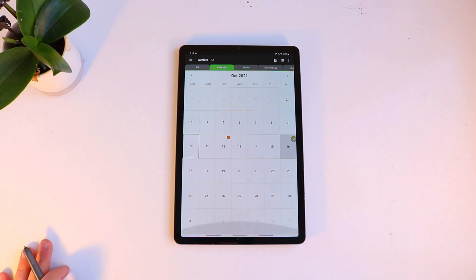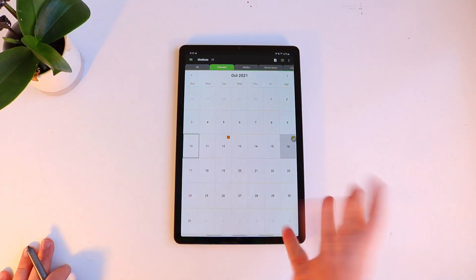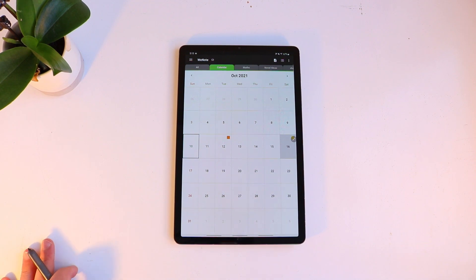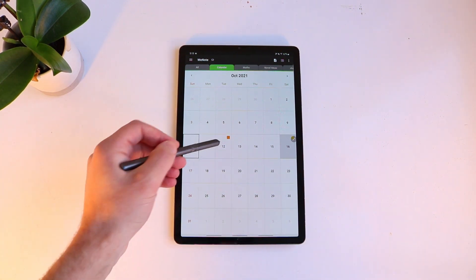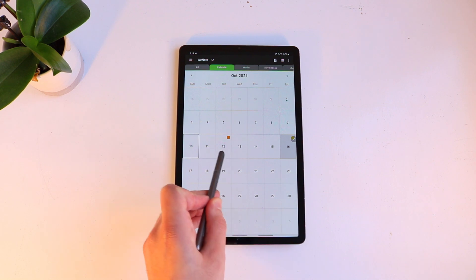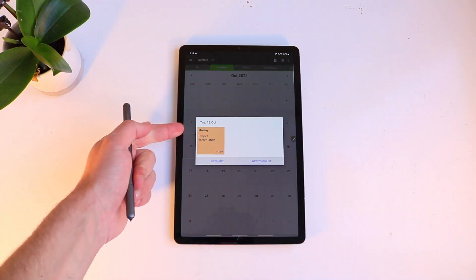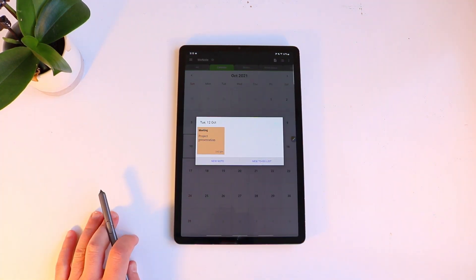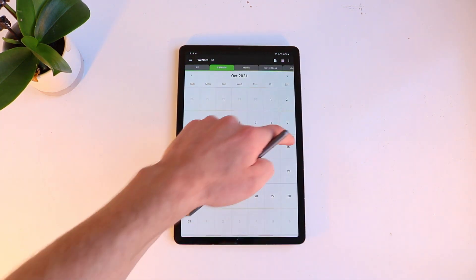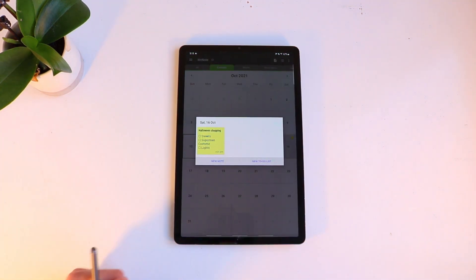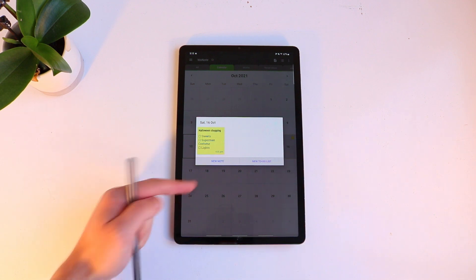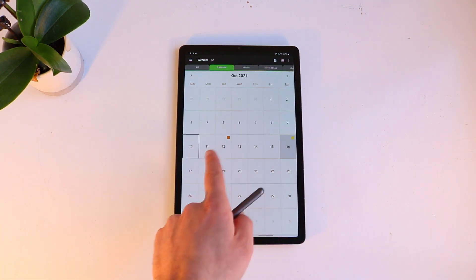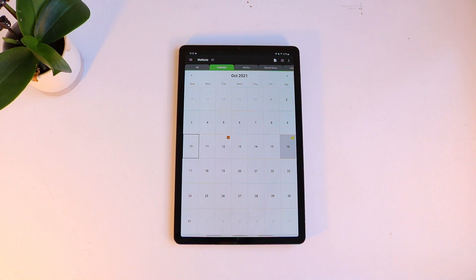So if we go on to calendar first. This works pretty much like any other calendar application and it allows you to add things. For example you can see it's already highlighted in orange here. I've added a meeting and it's a project presentation. I've got another one here and this one is my Halloween shopping list.